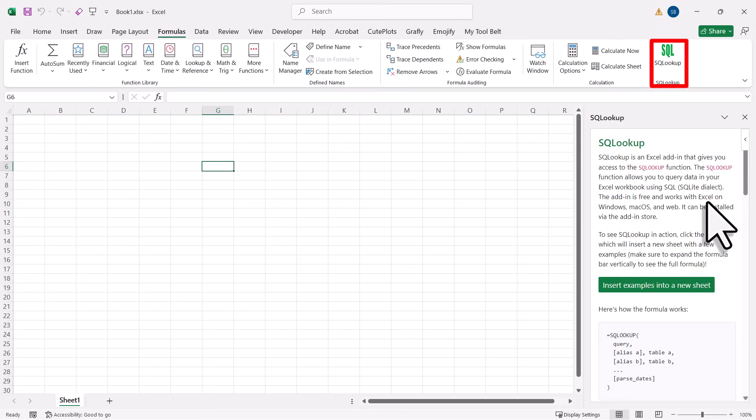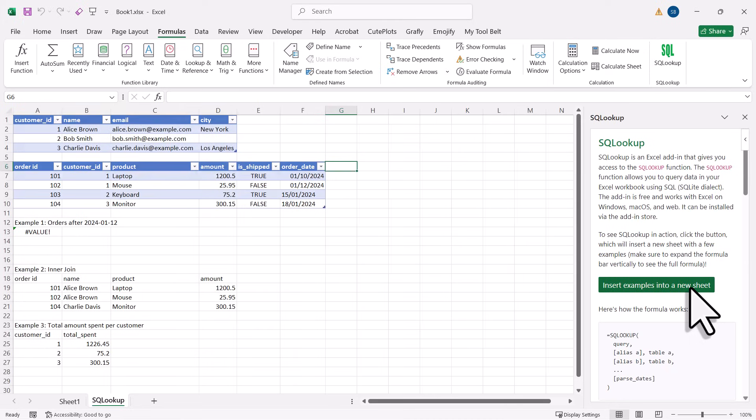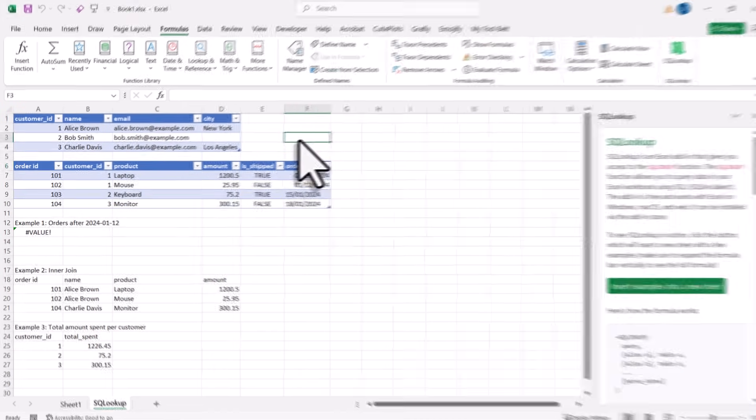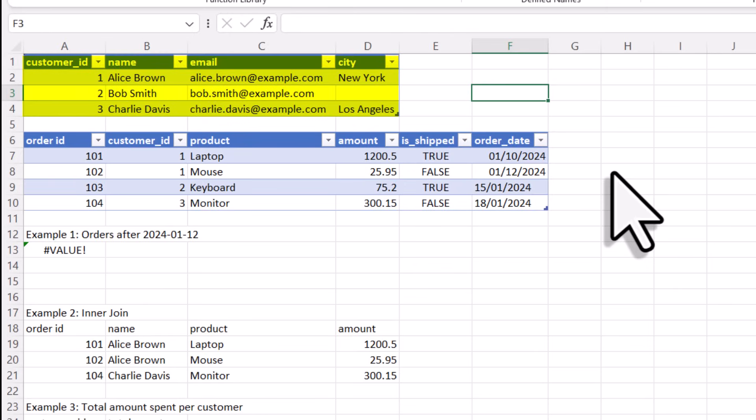Now let me insert some sample data into our sheet so that we can see how it works. Alright, so here we have now two tables. One table contains customer data and the other one contains some sample order data.